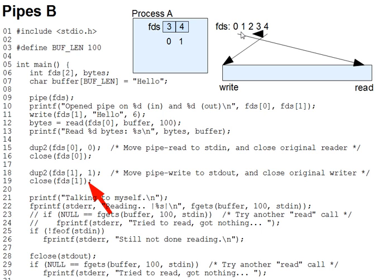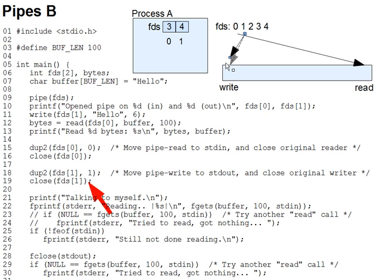So, diagrammatically, we start with 4 being open for writing to the pipe, and then we end up with a dup2 for 1 being open to the pipe. And then, of course, we close the 4 and we end up with just the 1 open to the pipe.